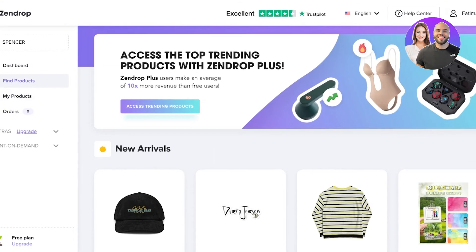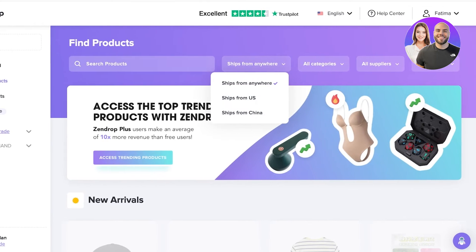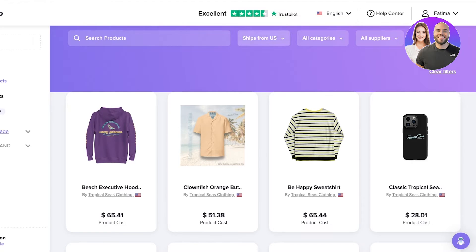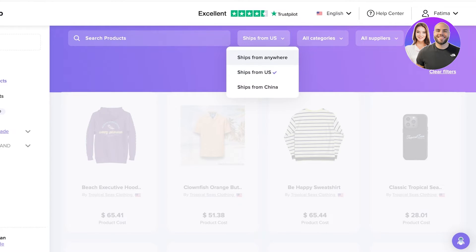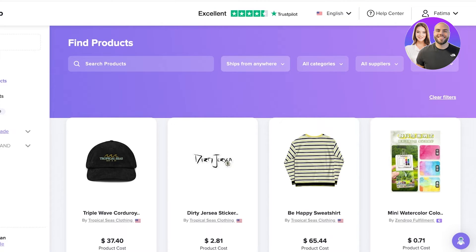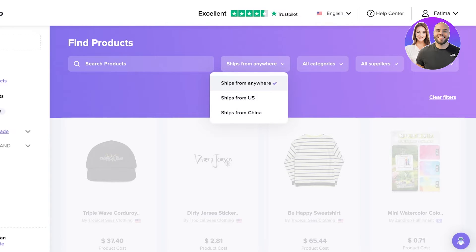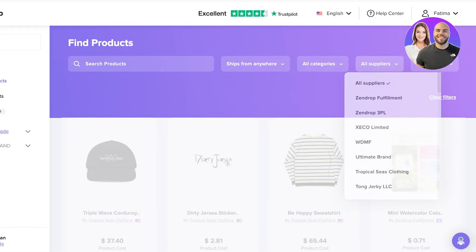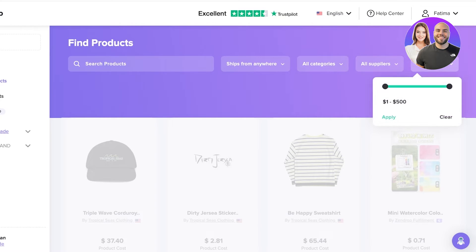Go to Find Product, where you have a few filters you can apply. There is a filter called Ships From the US, specifically for people trying to launch their store in the United States. If you want to provide US customers with delivery times of two to three days, find products shipping from the US. Keep in mind those products may have higher costs but lower shipping fees and faster shipping times. If you select Ships From Anywhere, you will see products from all around the globe. You can also filter by specific categories, suppliers, or set a price range.